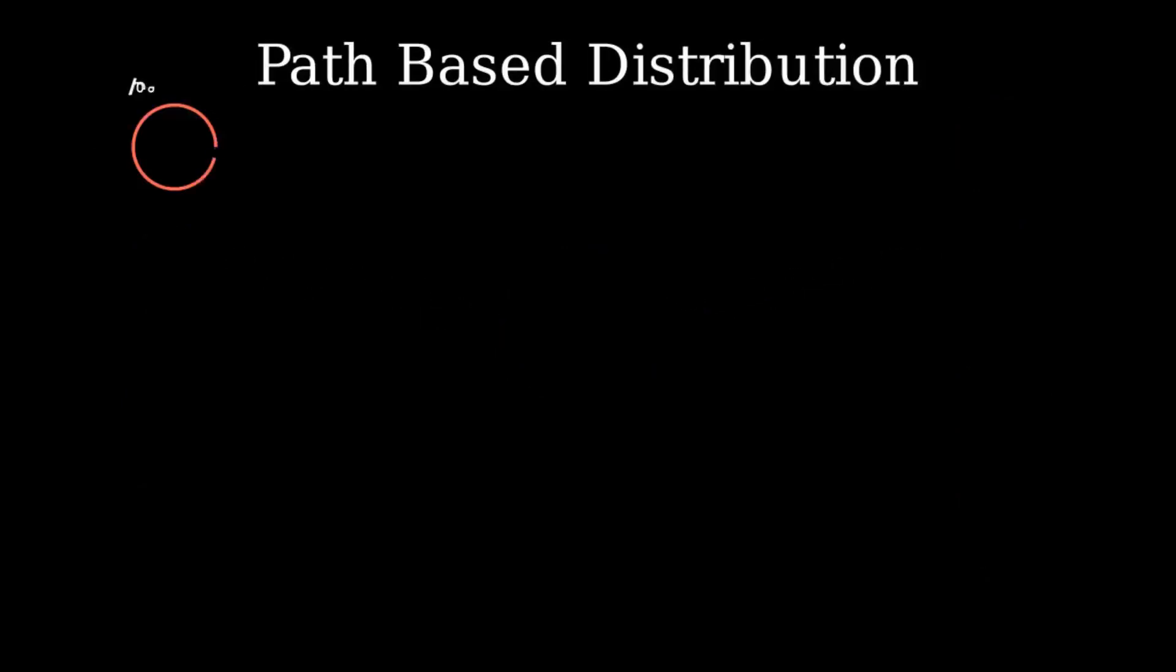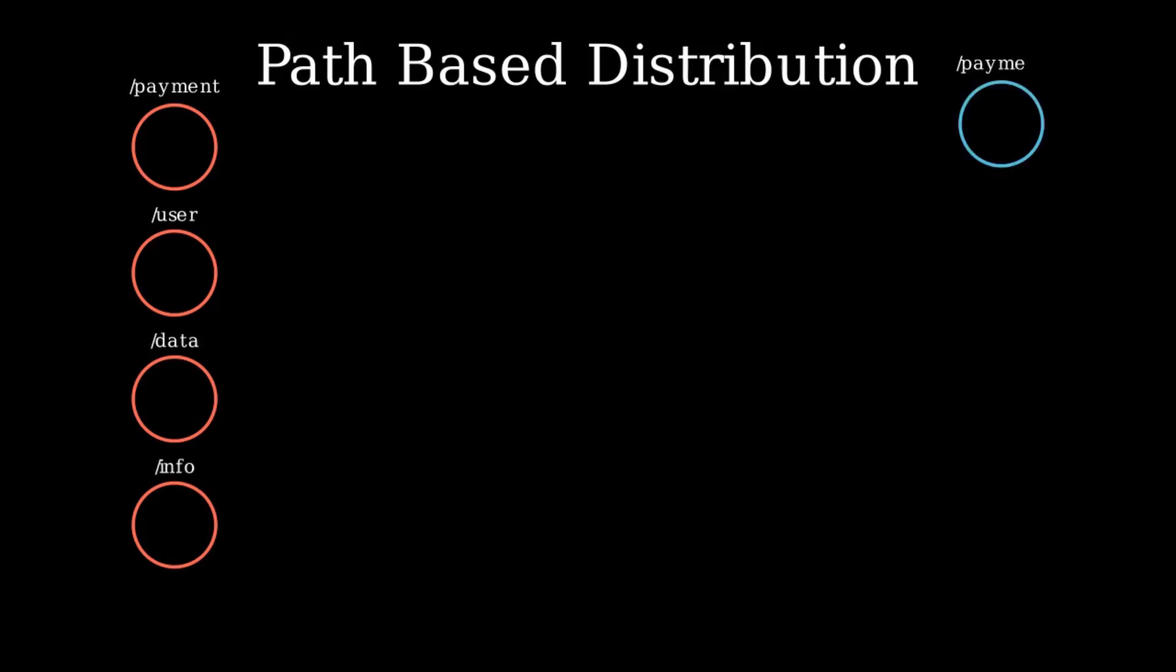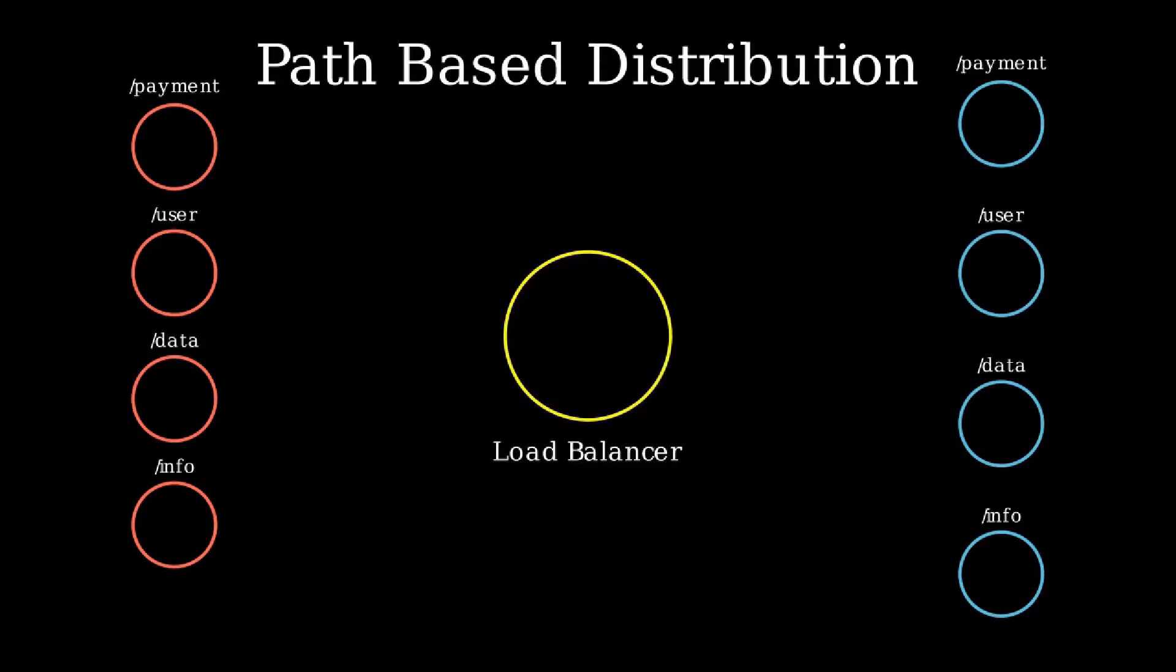Lastly, we have path-based distribution. In this type of load balancer, different types of requests will have different servers assigned to it. For example, payment, user, info, and data routes are going to different servers.